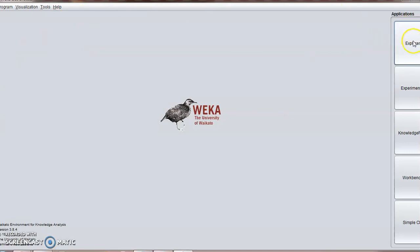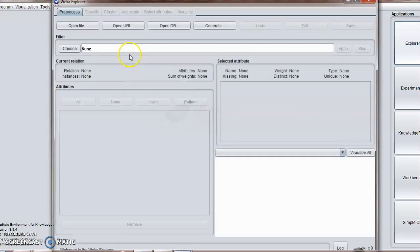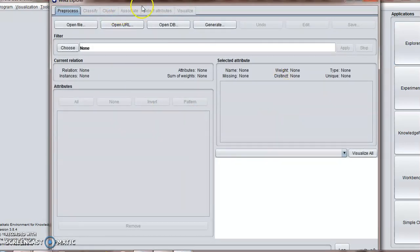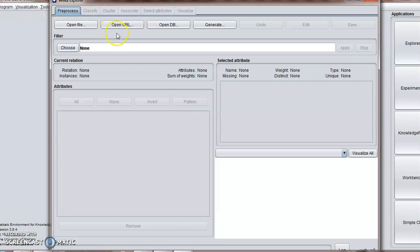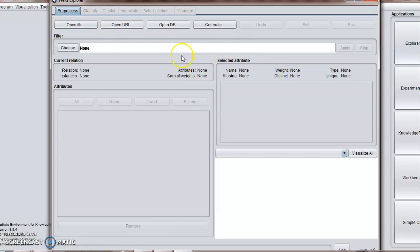You have to choose Explorer. Here you can perform your tasks for WEKA, such as opening file, opening URL, opening database, and for generating. Here is a filter.